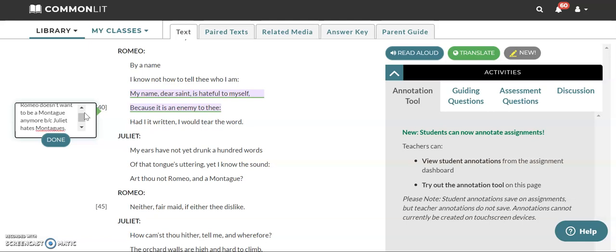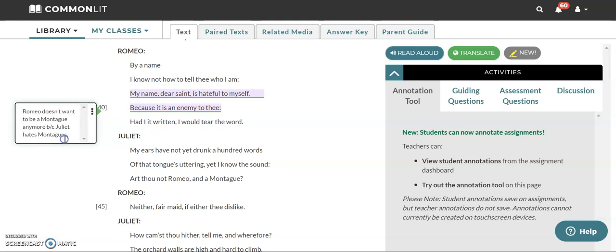So again, they've both kind of established that it doesn't matter what you're actually called, you're still yourself. So Romeo is saying, well, I can't tell you who I am because my name is terrible and we have to get rid of my name.